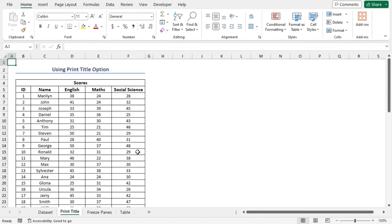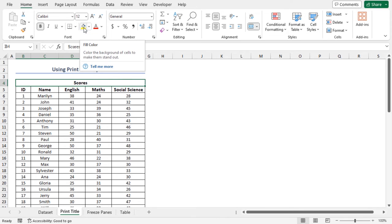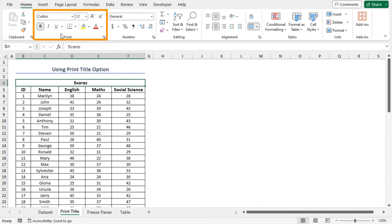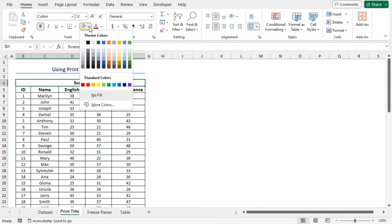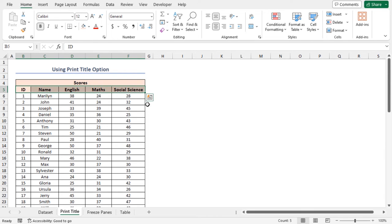For our first method, I'll use the Print Titles option to create a double row header in Excel. Before starting the main segment, I'll format the header first. Firstly, select cell B4, go to the Home tab, then click on the Fill Color drop-down icon in the font group of commands. After that, choose the color Orange Accent 2 Lighter 80%. Similarly, format the second row header also. Now, it looks like an ideal header for our dataset.